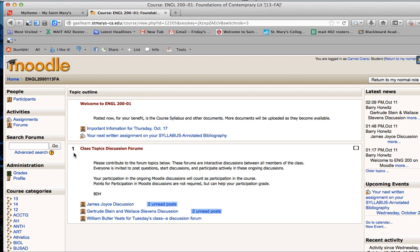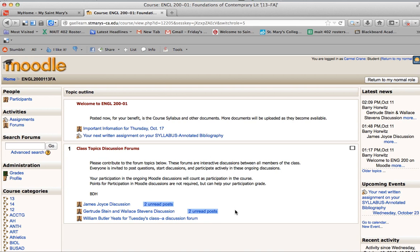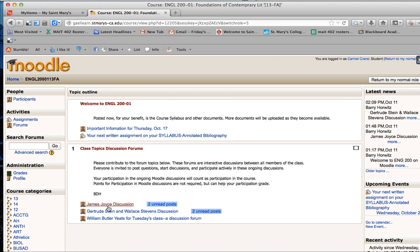The second section down here is section one class topic discussion forum and this is where you're going to have a bunch of different discussion forums on the various authors that you're looking at in your course. The first one is James Joyce and you have two posts already for you to look at here. As those posts increase,